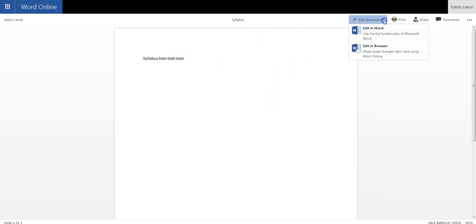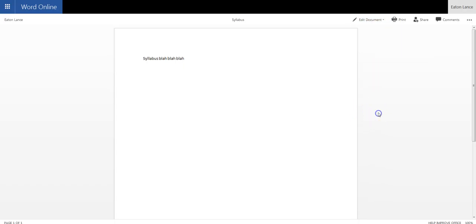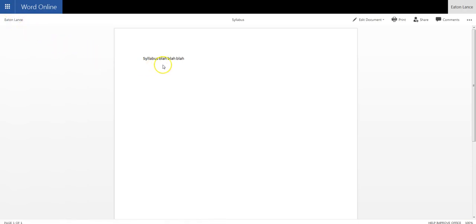Right now you see Edit Document. But that's only because I'm already signed in as Lance Eaton, which means I technically already have rights to it. If it was somebody that didn't have rights to it, they wouldn't be able to edit this themselves.